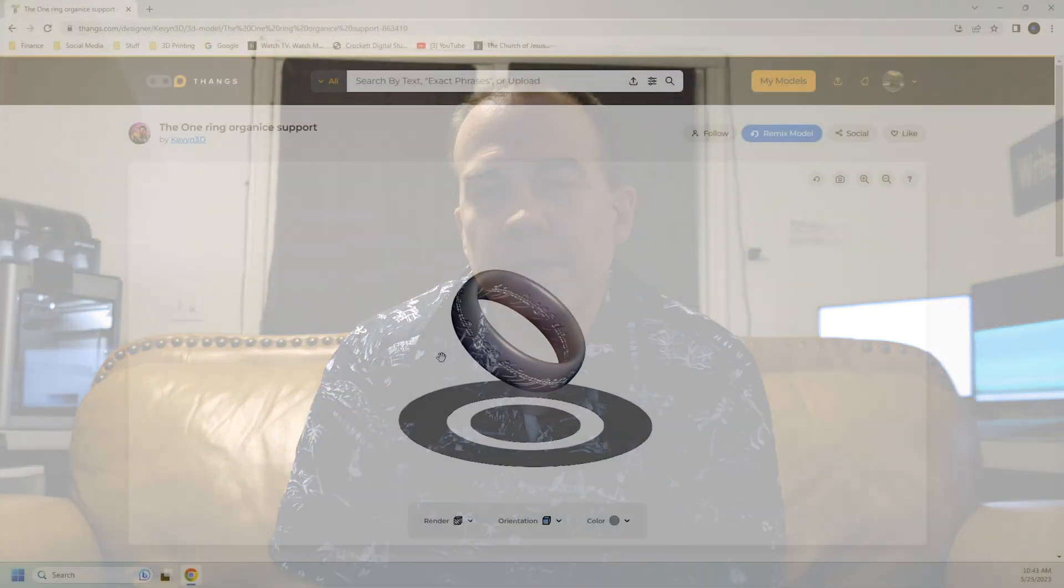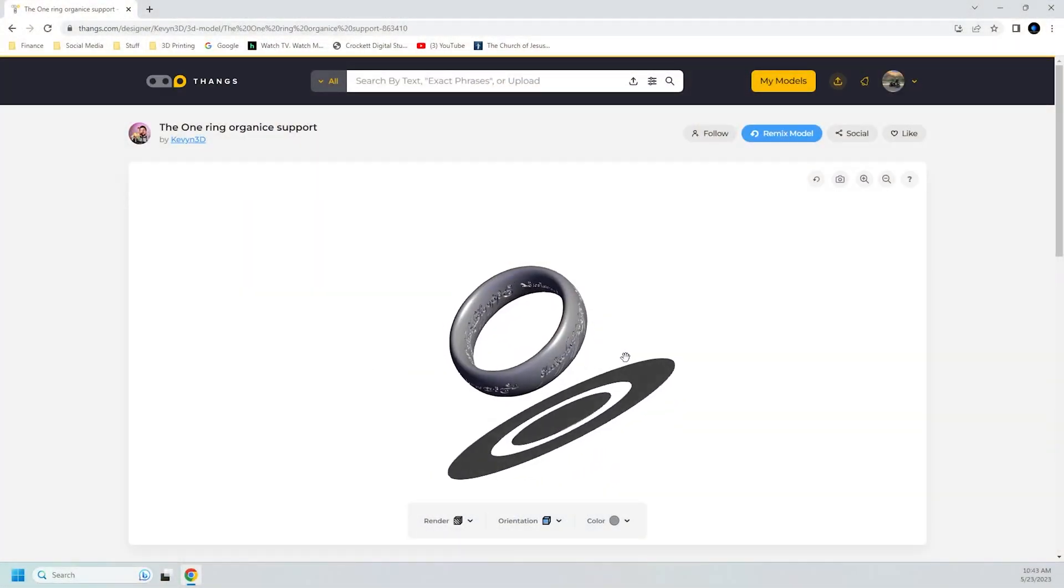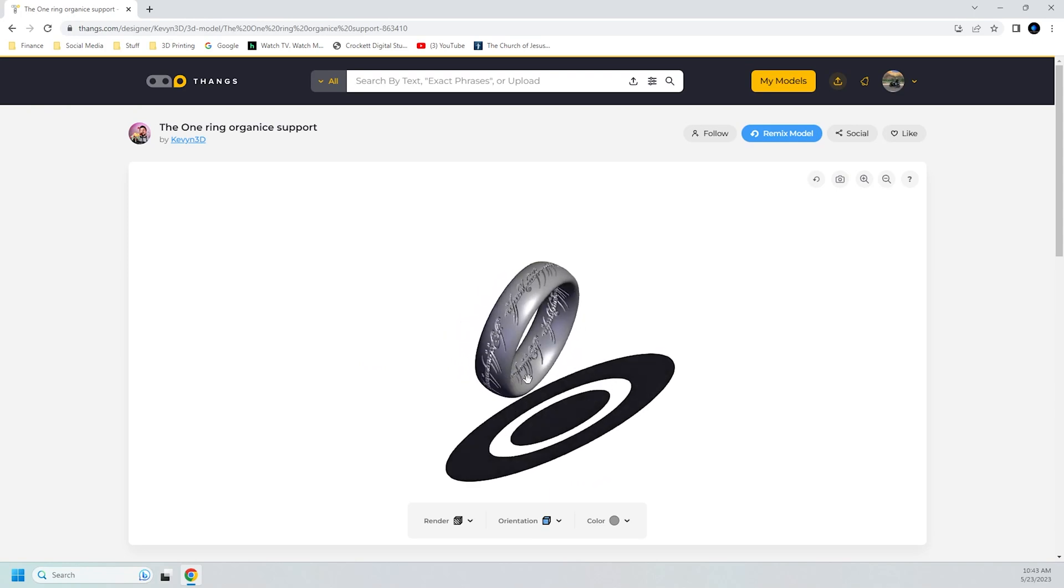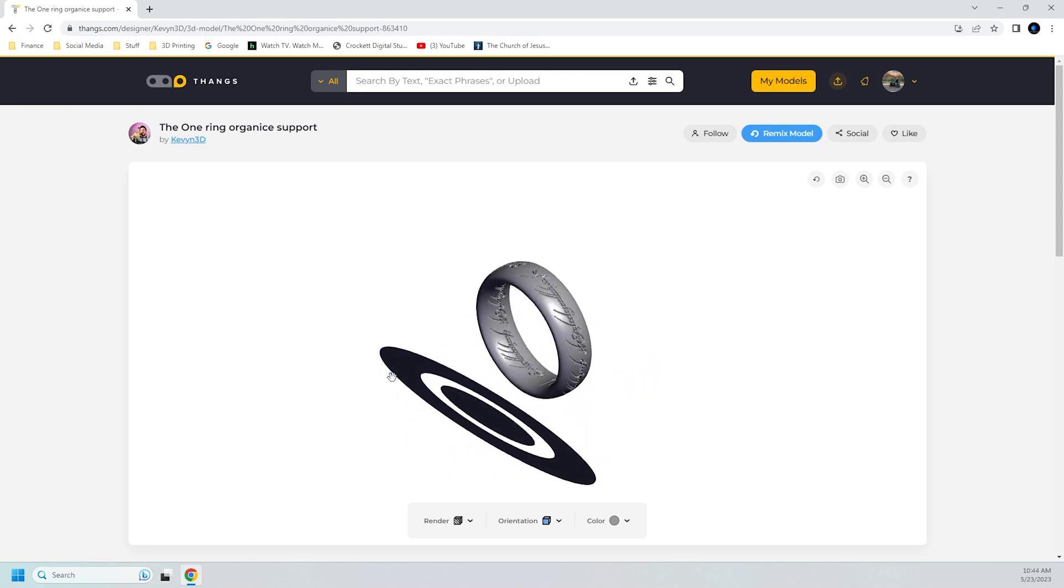But I'll talk about that in another video. I found online a model of the one ring from Lord of the Rings and I'm actually going to print that. I know that sounds boring. Why would I make a video of the Bamboo X1 Carbon printing a ring? Because I want it.